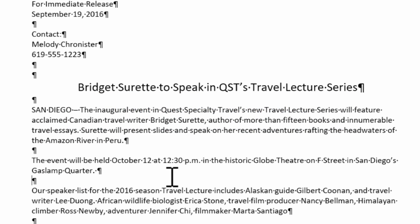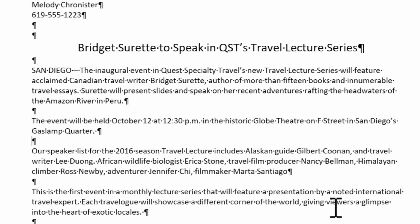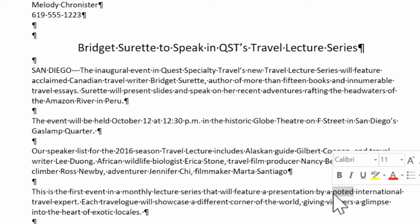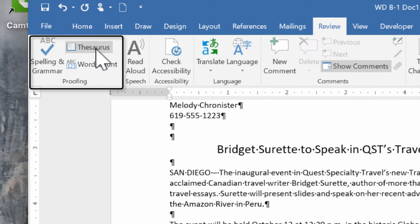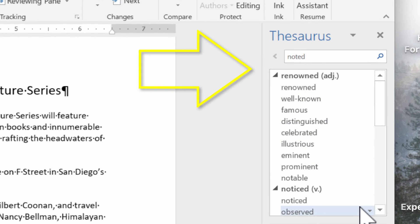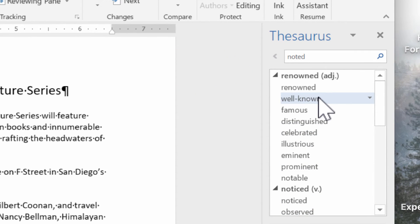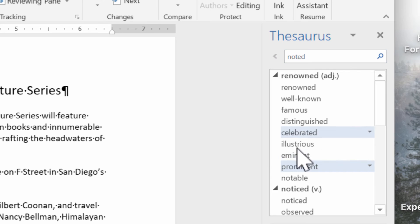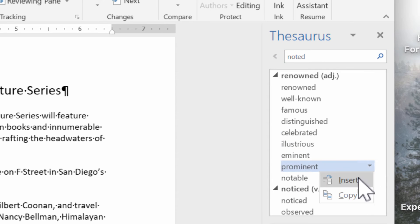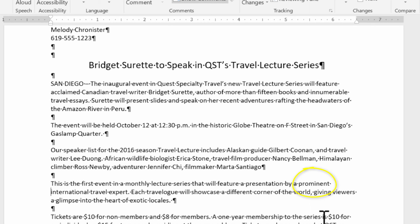Now let's talk about the research feature. Word's research tool lets you quickly search reference sources for information related to a word or phrase. I use this a lot because I like to use varied, colorful words. I'll scroll to the fourth paragraph, highlight the word 'noted,' and click the Thesaurus in the Proofing group. It gives me alternatives on the right: renowned, well-known, famous, distinguished — very nice, elegant words. I'll go with 'prominent.' Clicking it shows even more related words. I'll click the down arrow next to 'prominent' and select Insert — it replaces the word with the newly selected one.